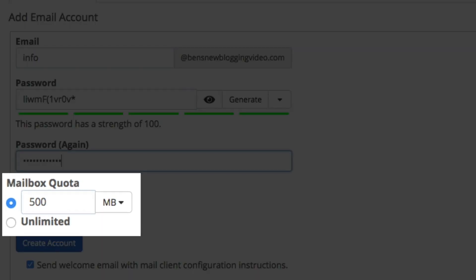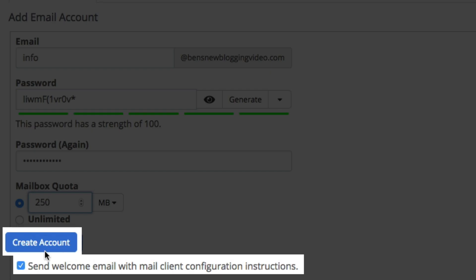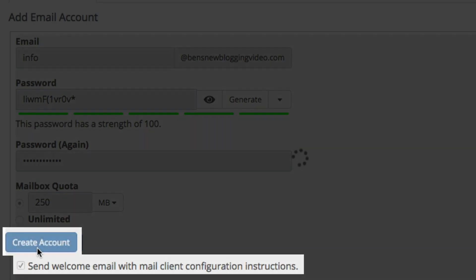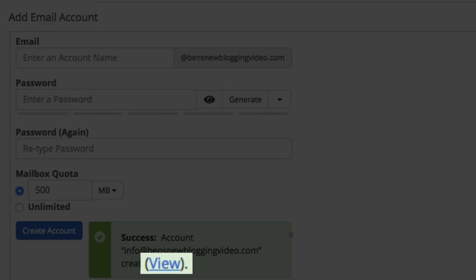Next you'll want to select your mailbox quota. Your mailbox quota determines the amount of disk space that the account may use to store email. A good rule of thumb is to start small and change the amount as you grow, and 250 megabytes is a good starting place. You can easily change your mailbox quota if you grow out of 250 megabytes, however if you don't need to worry about disk space you can also select unlimited. Next, click the create account button. I recommend leaving the box below the create account button checked - this will ensure that the additional webmail client configuration instructions are sent to you. Then you'll get a notification letting you know that your email account has been successfully created.